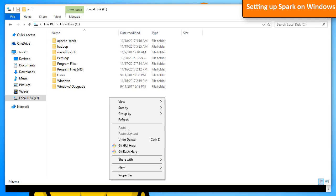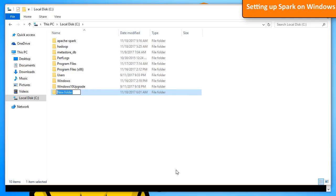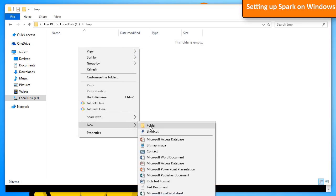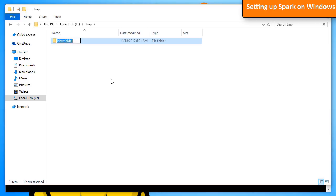Before running Spark, we have to create a folder TMP under the local disk. Under TMP, create a new folder named Hive. Hadoop needs these folders to run correctly.